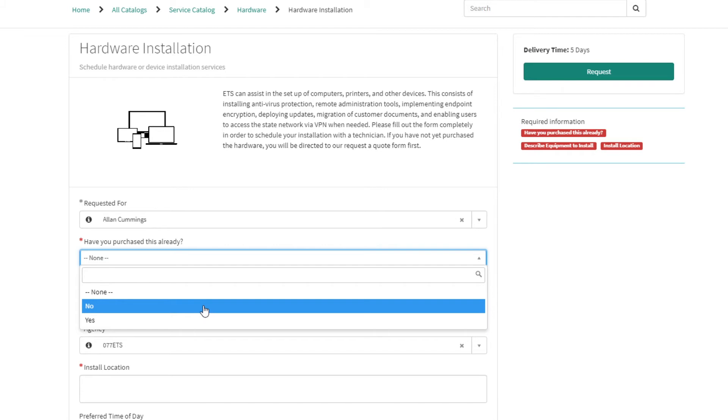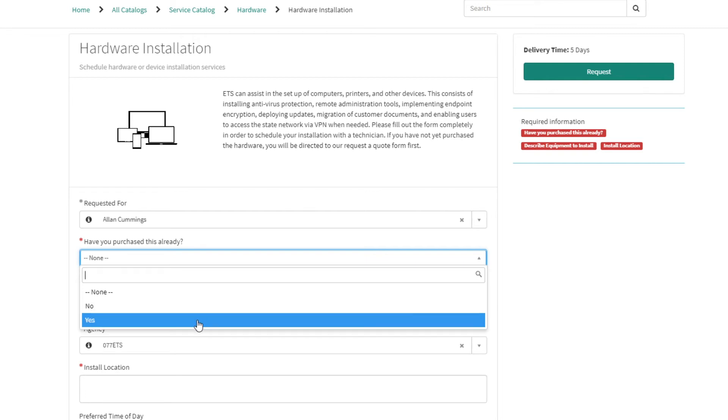If you choose No, you will see a pop-up telling you to submit a quote request before submitting this item. You will not be able to submit your request at this time. So, we're going to go ahead and select Yes.